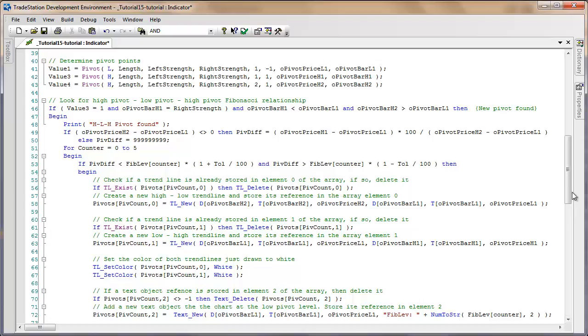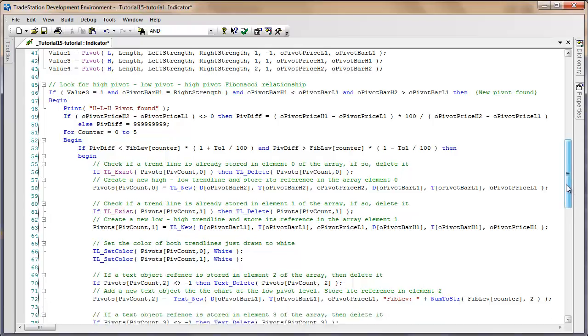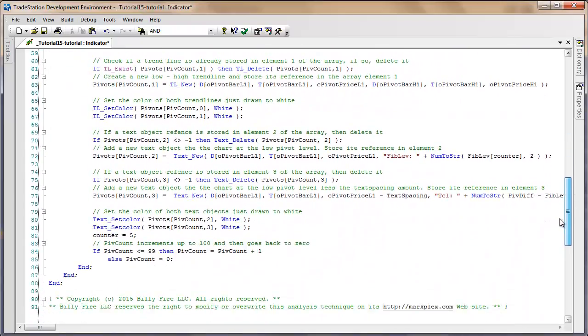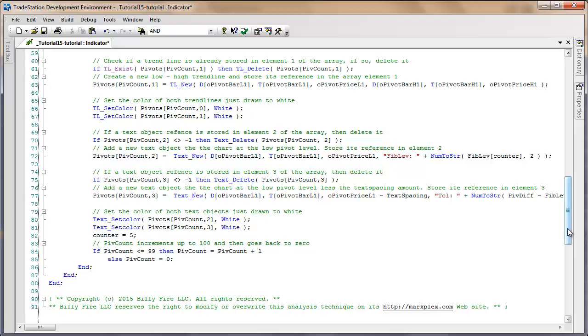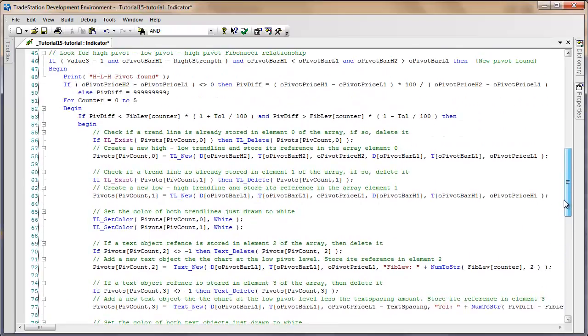Now in actual fact as I mentioned, we're storing the pivot lines in another array which we loop around. We fill it up to 100 elements then we go back, or 101 elements, so it gets to a pivot count of 100 then it loops back again. In each case should there be a reference stored in the array at that particular point, then we need to delete that before adding a new one.